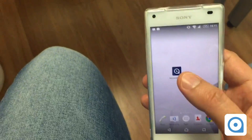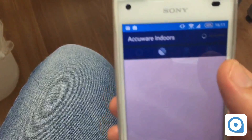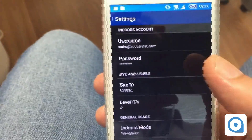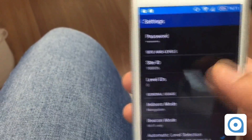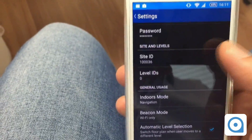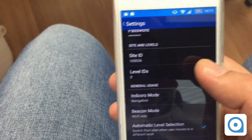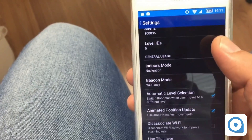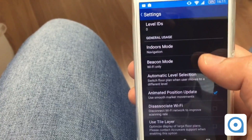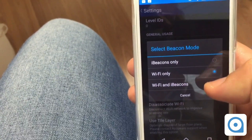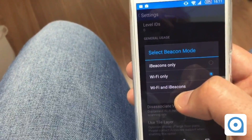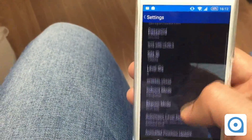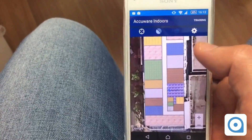I've installed Accuware Indoors from Google Play, so I launch it and go into Settings. I need to enter the username and password I registered, the site ID from the email I received, and the level ID — I entered 'third floor' but the ID of that level is zero. For beacon mode, this system works with Bluetooth beacons, Wi-Fi, or both. In this case we'll do Wi-Fi only since we don't have any beacons installed.